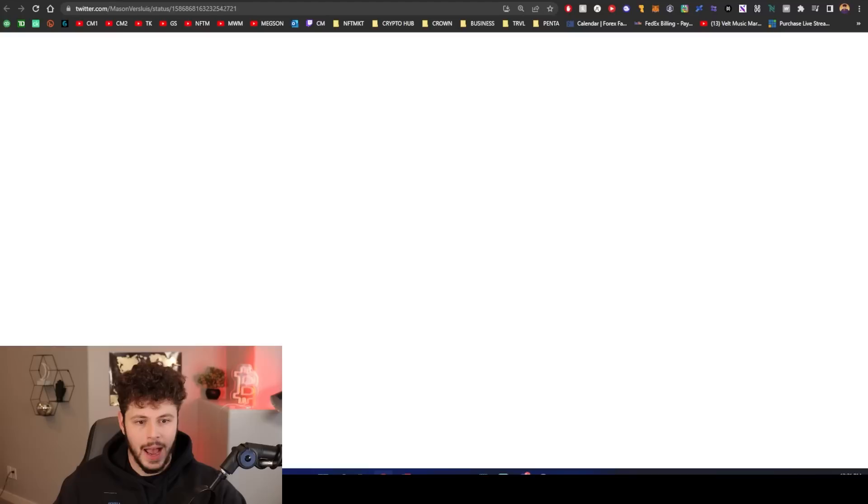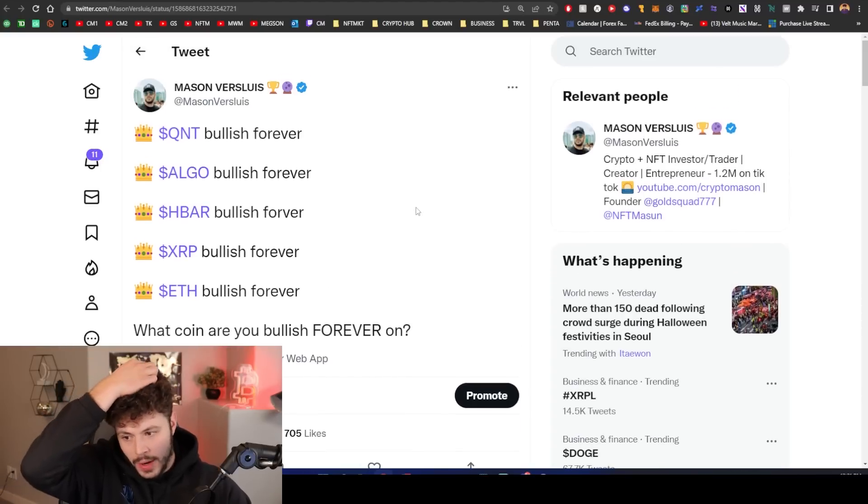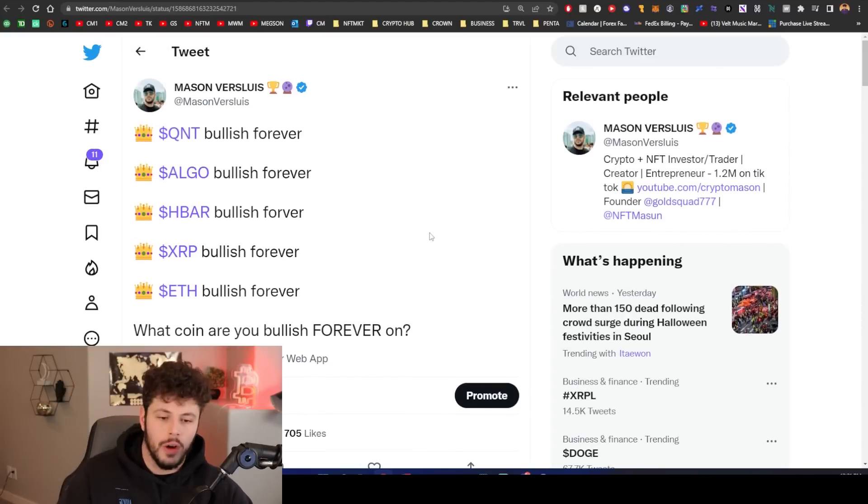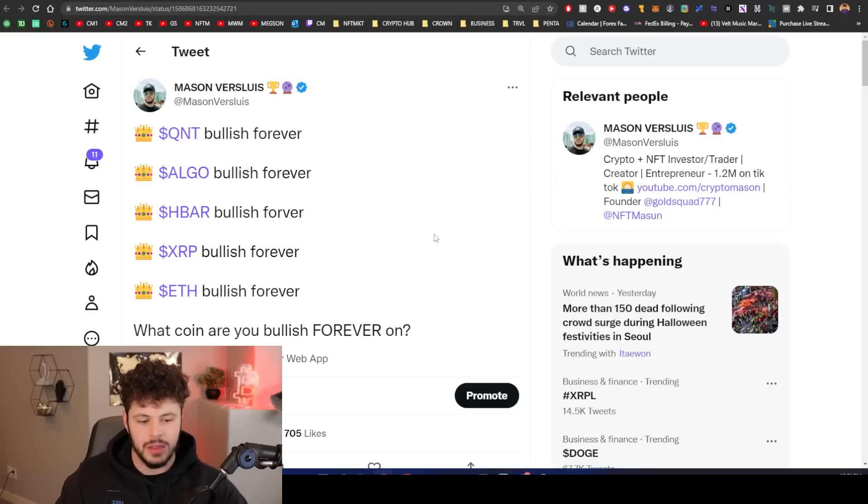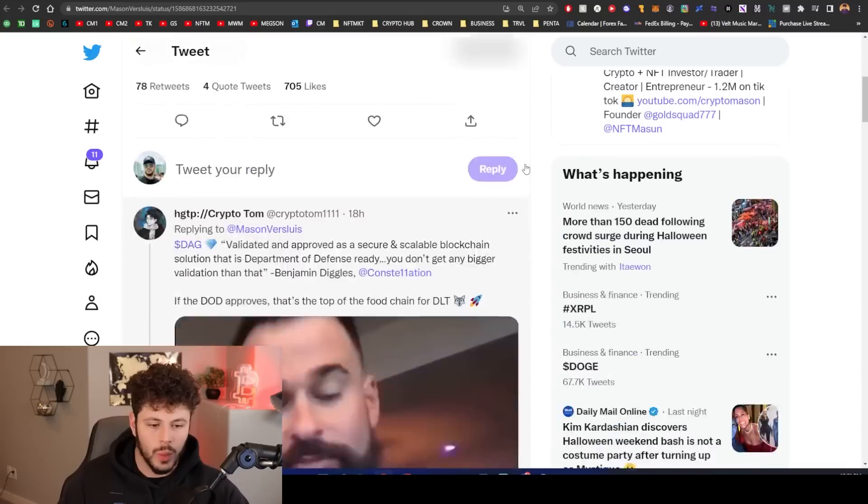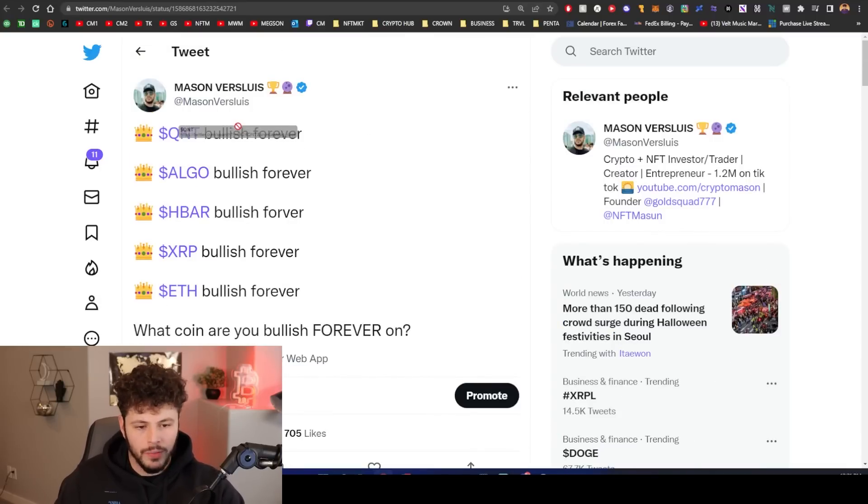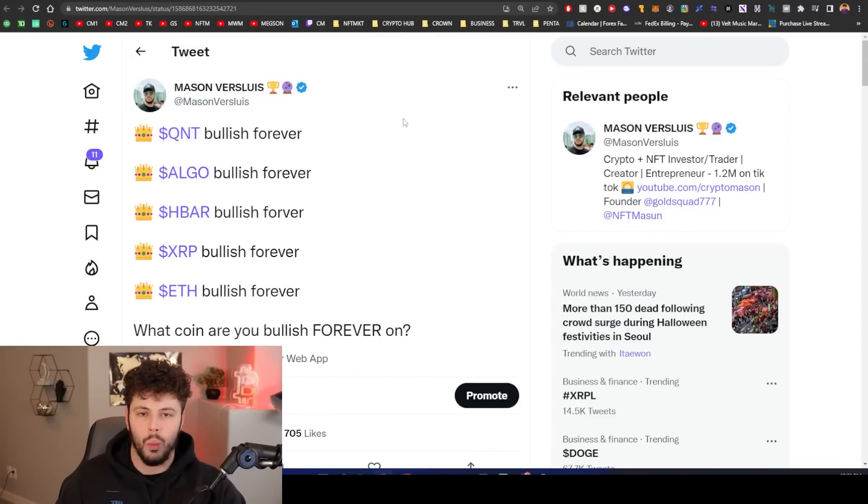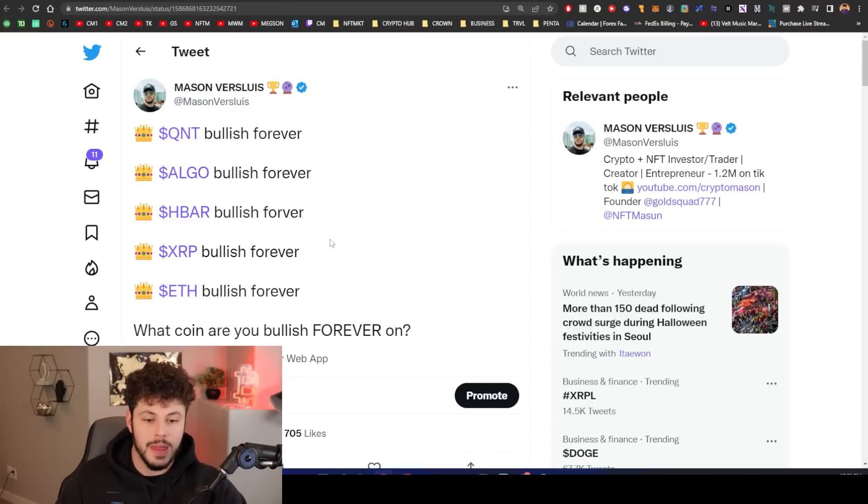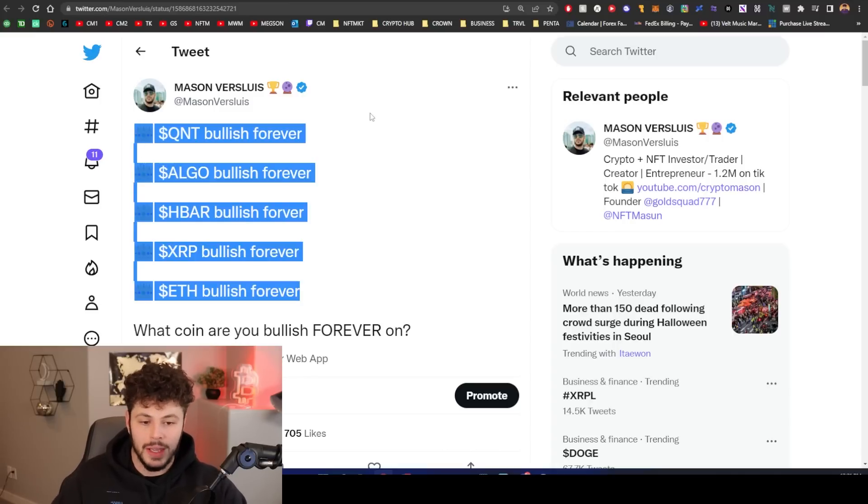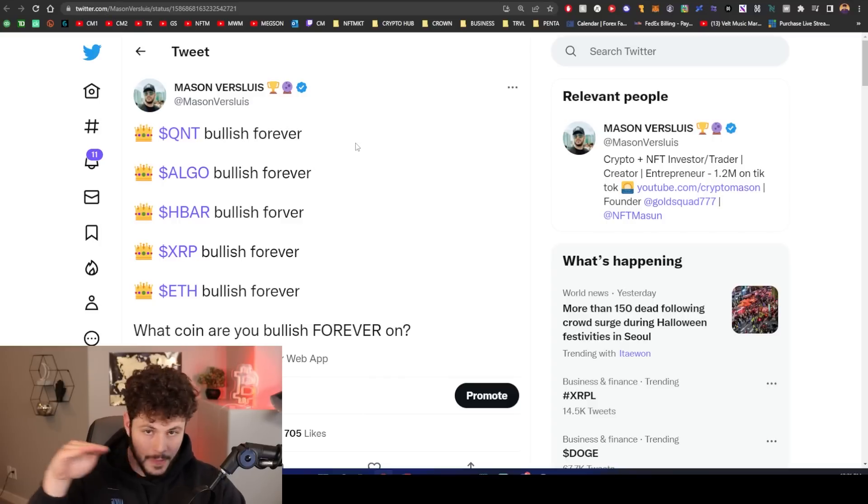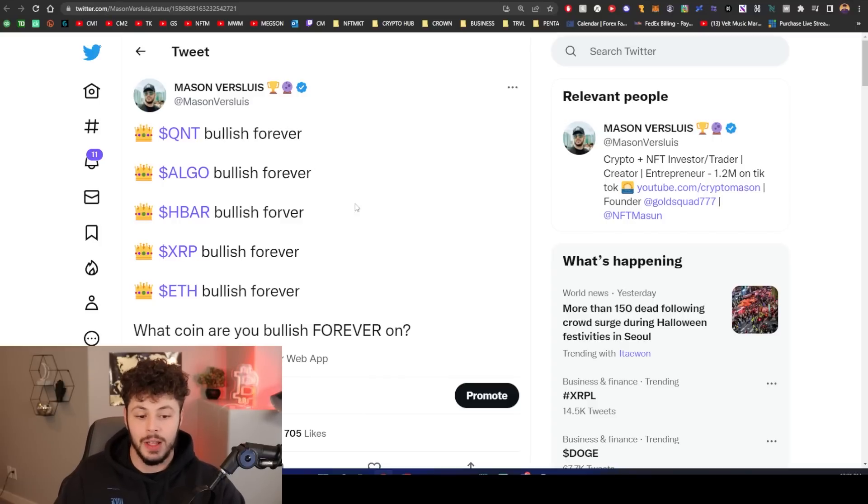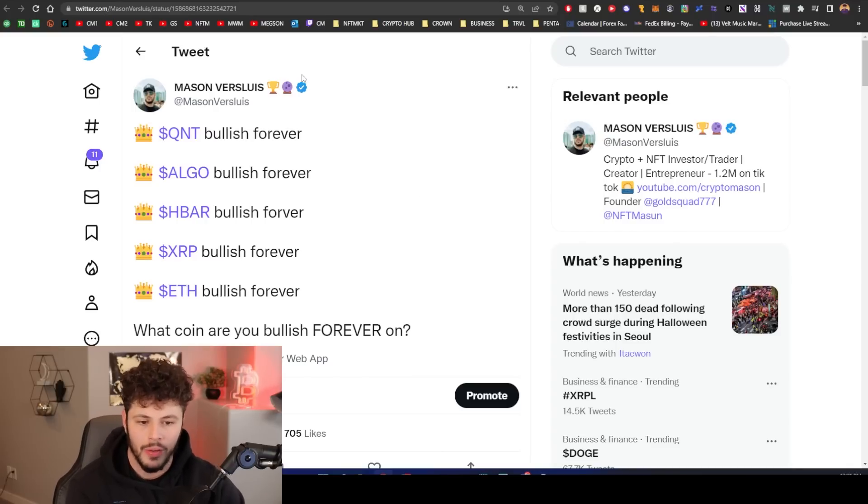These are some of the coins I am bullish on forever. We know this but we're going to reinstate it: Quant, Algo, HBAR, XRP, ETH. What coin? Drop it in the comments, what coin are you bullish on forever? All of these are utility plays that will come to fruition in the next five years easily. These should be the leaders and building the foundational blocks of the new financial system. These are aiming to do that. These are not DeFi protocols.